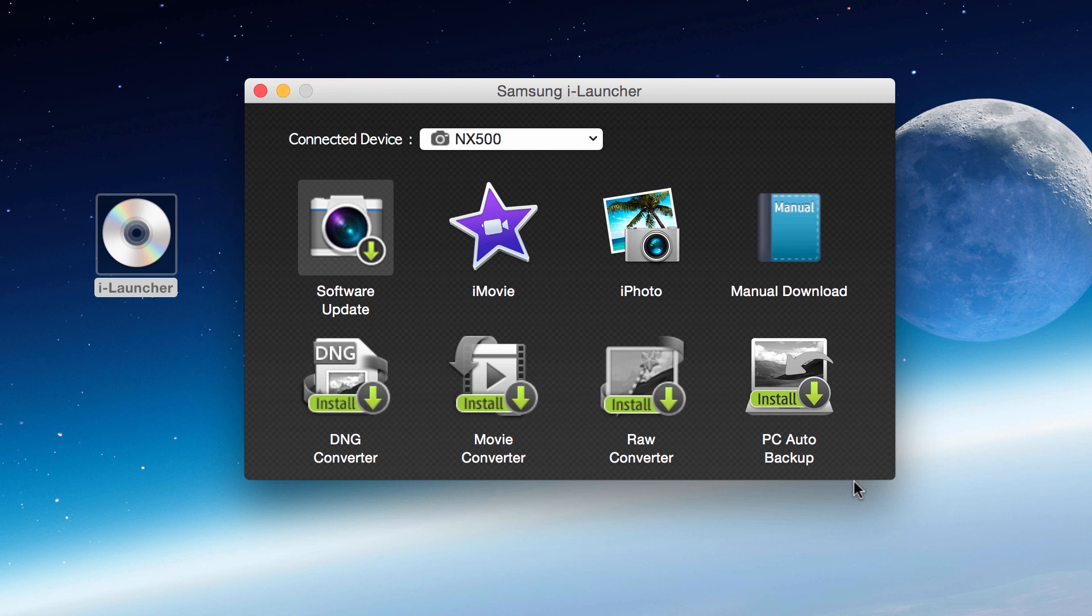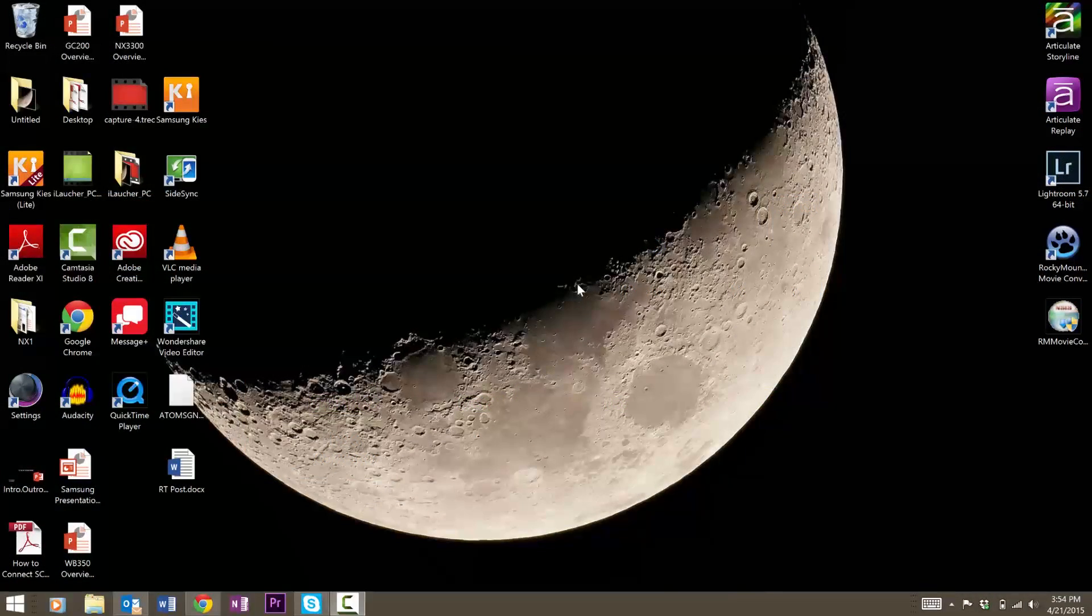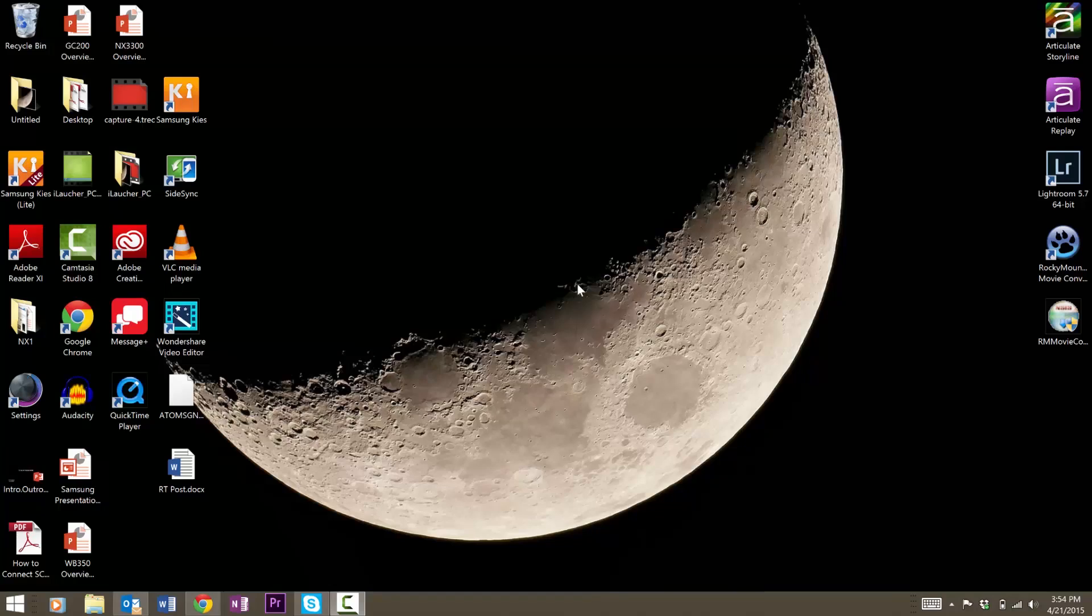I'm going to switch over to my PC and show you how to install iLauncher onto the PC. We're on the PC now. I'll show you how to install the Samsung iLauncher software onto your PC. I have my NX 500 plugged into my PC right now via the USB cable and it is turned on. Go over to my file explorer.